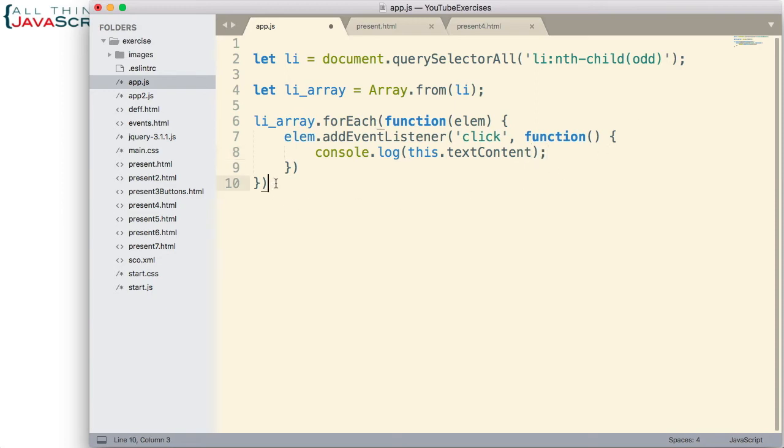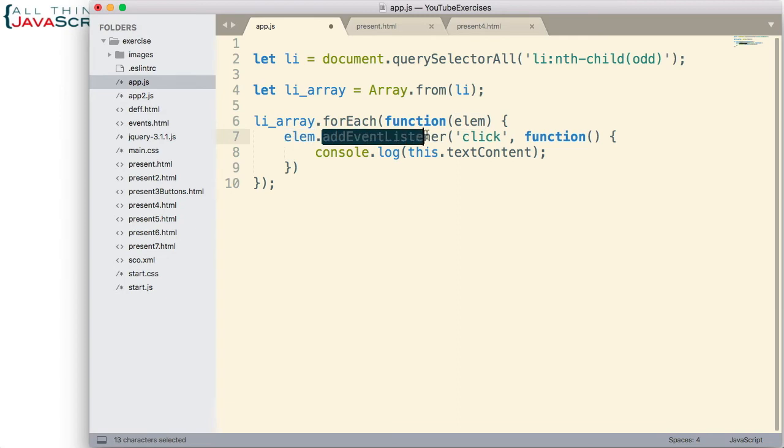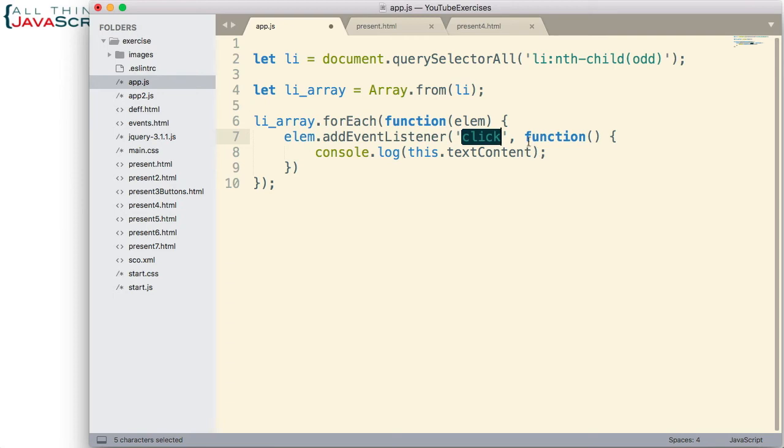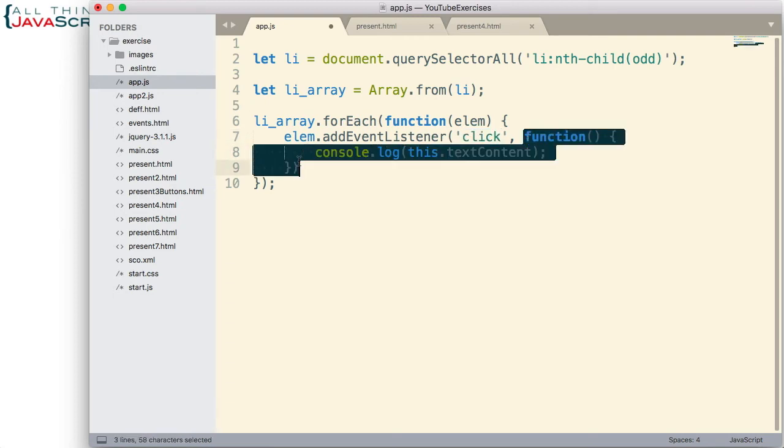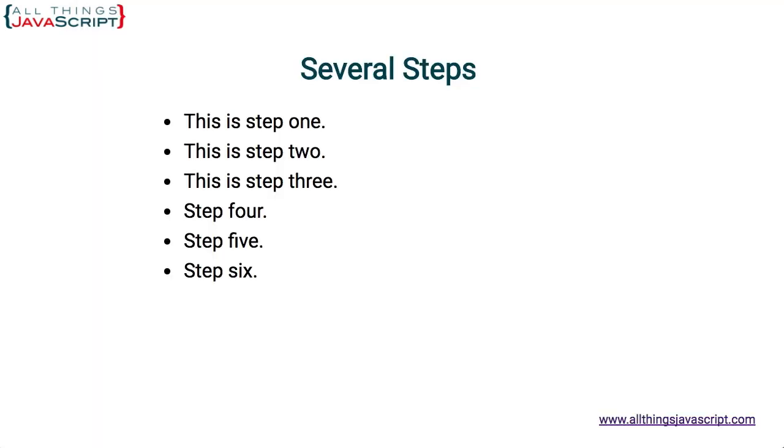All I'm going to have it do is display to the console the text contents of that tag. Okay so really quick what we're doing is we're iterating through each element in the array. Those elements that are in the array are the odd LI tags. So we're going through each one of those, it passes the element in then we add an event listener to that element right here and the event is click. So whenever we click on that it's going to fire this function and all that function does is log to the console the contents, the text contents of that tag.